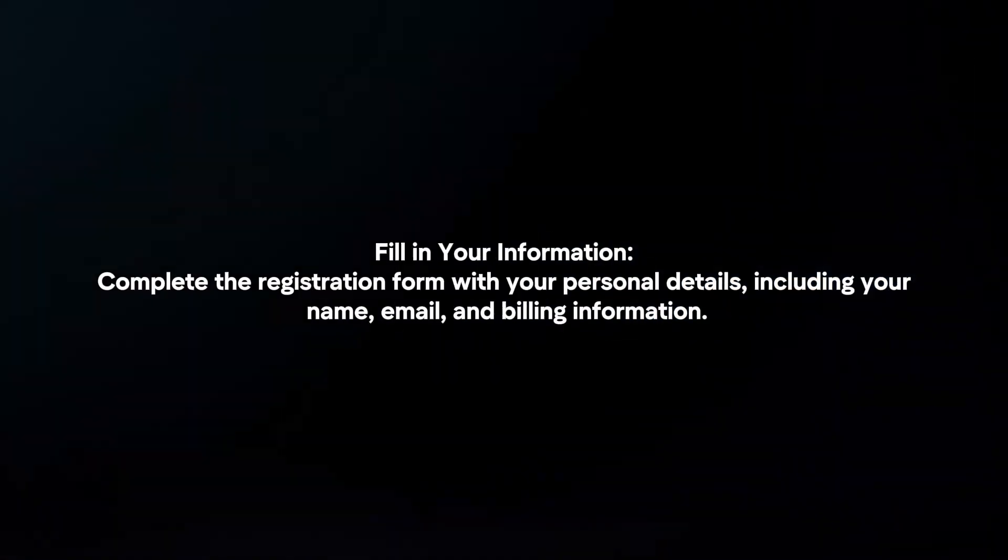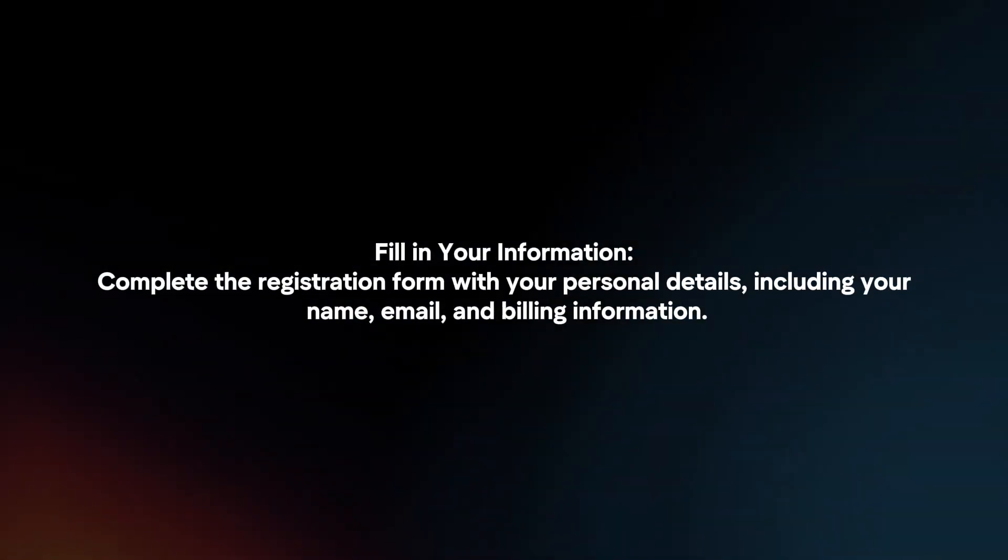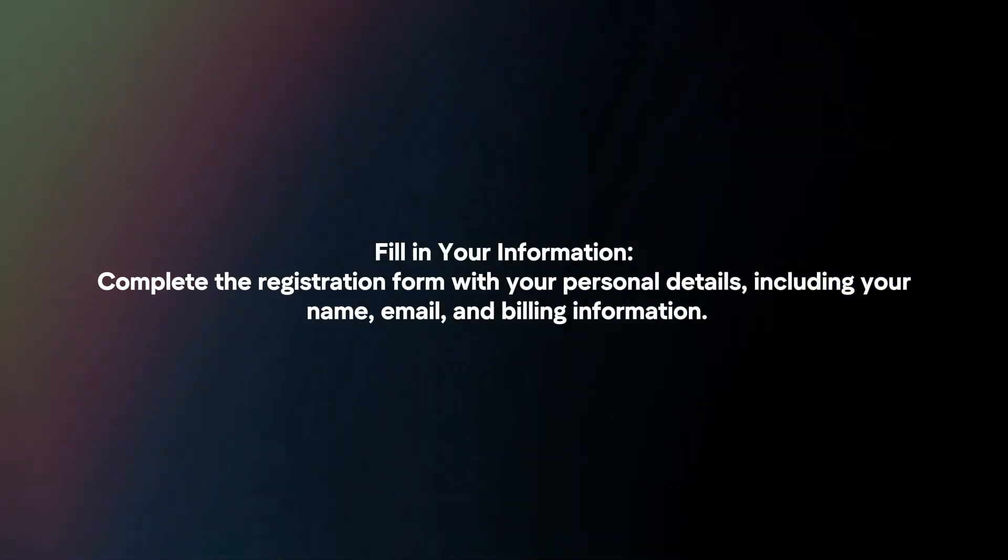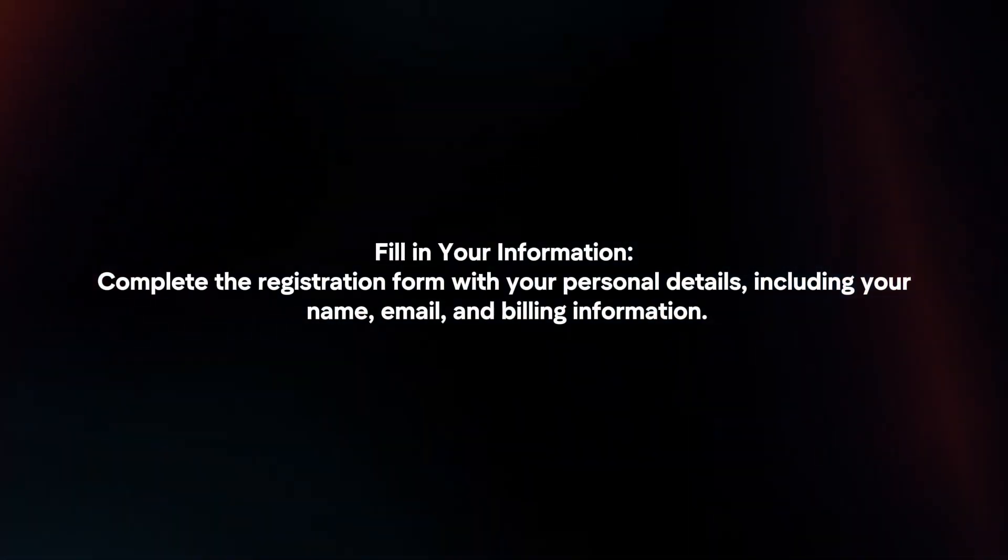Fill in your information. Complete the registration form with your personal details, including your name, email and billing information.